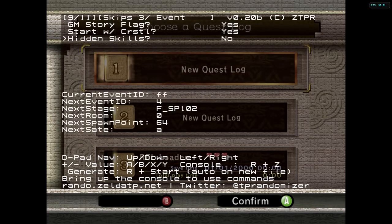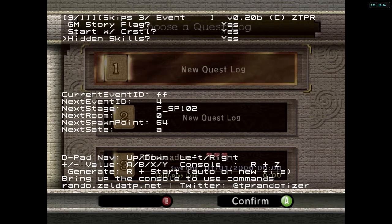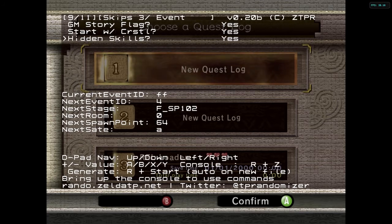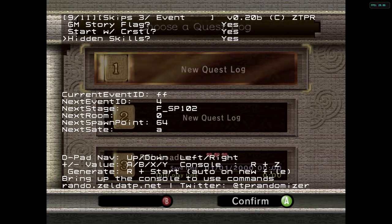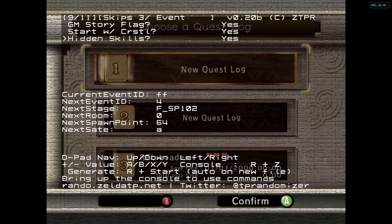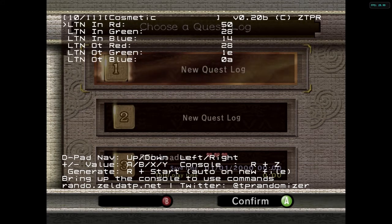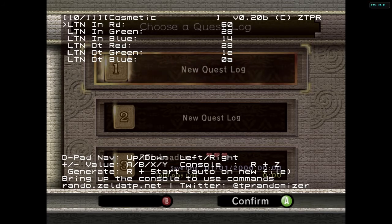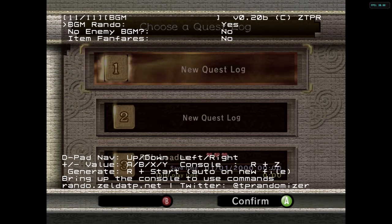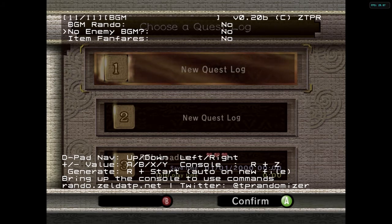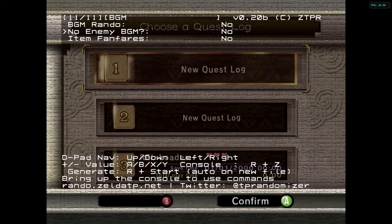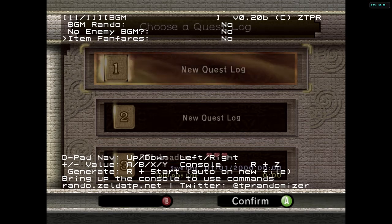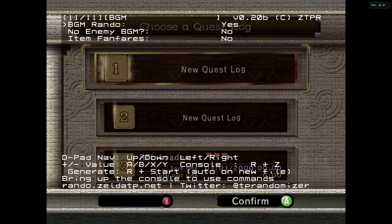Hidden skills is going to randomize the hidden skills, meaning the hidden skill chest after the golden wolf — after you do the golden wolf and collect the item, instead of getting the hidden skill, you're going to get a random item, and all of the hidden skills will be scattered throughout the game. This here is just cosmetic — lets you change the lantern. I haven't played around with it too much, but it can have some fun effects. Last page: we're going to be able to randomize the music, get rid of the enemy music so it doesn't interrupt your random music, and randomize the item fanfares. It's still a little in beta, a little screwy, so use at your own risk.